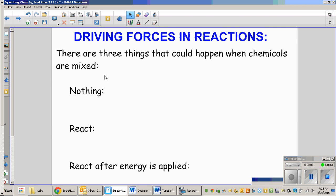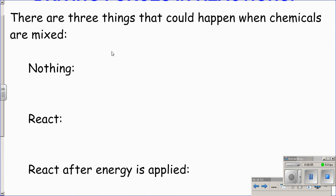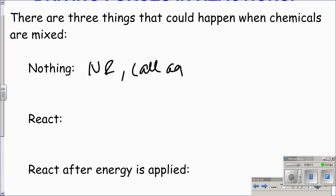Three things can happen when chemicals are mixed: nothing, meaning no reaction — like two aqueous solutions sitting together. Two solids generally don't react well because they lack enough energy. Solids are like a lump on a log, liquids are more flowing with more energy, and gases are crazy, bouncing off the walls. Two solutions that form all aqueous products are also considered no reaction.